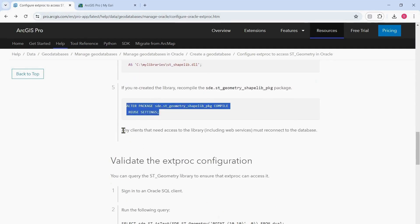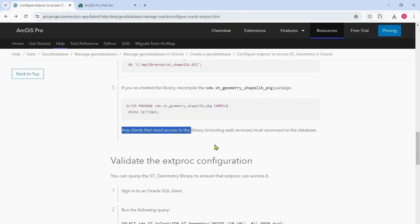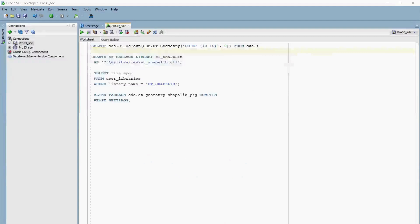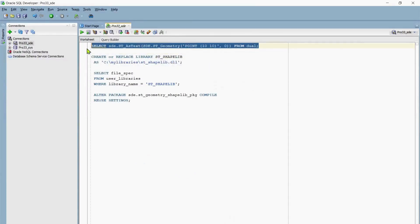Please note that any clients that need access to the library, including web services, must reconnect to the database. If you want, you might have to close your SQL client and reopen it. I've reopened a fresh session of SQL Developer. Now I will try to run this query and see if we get the proper result indicating that the Extproc is configured correctly.